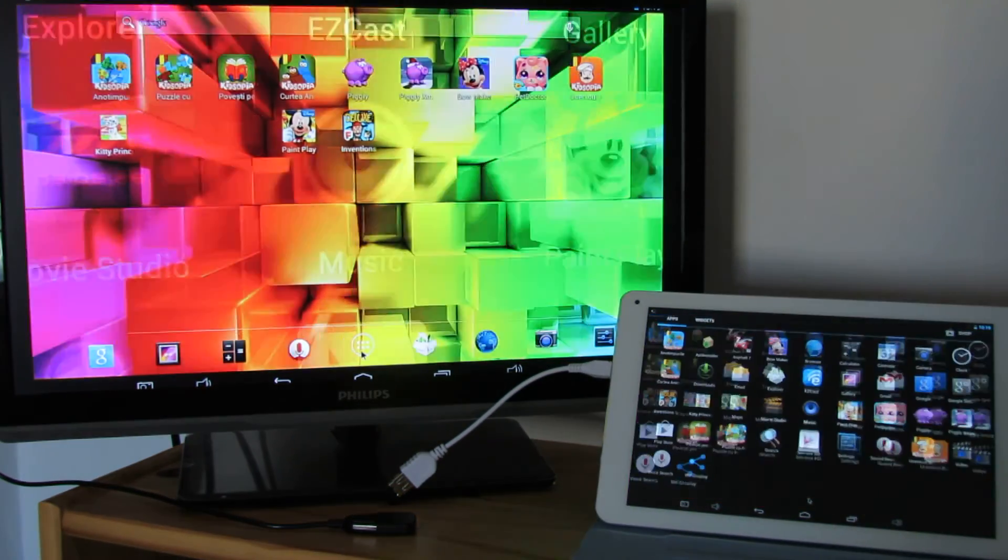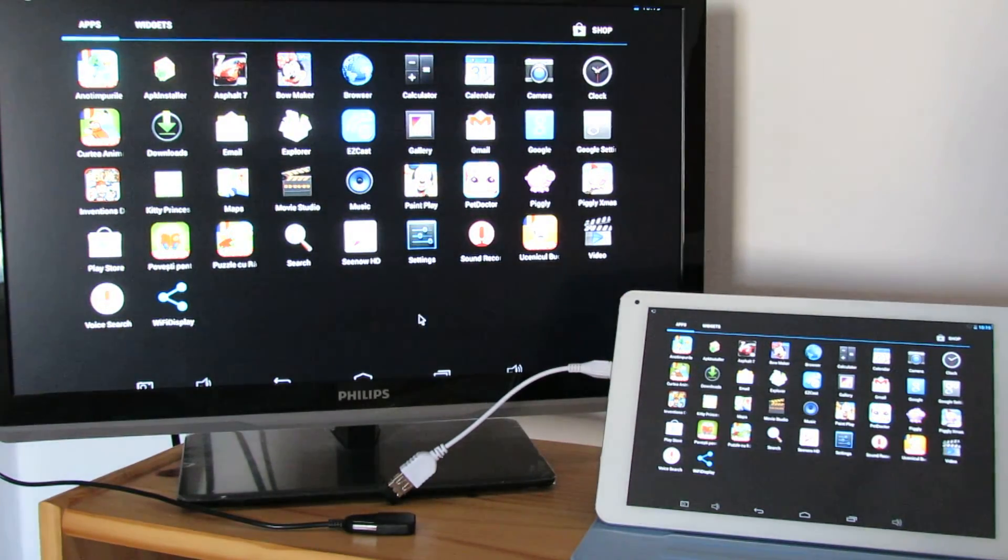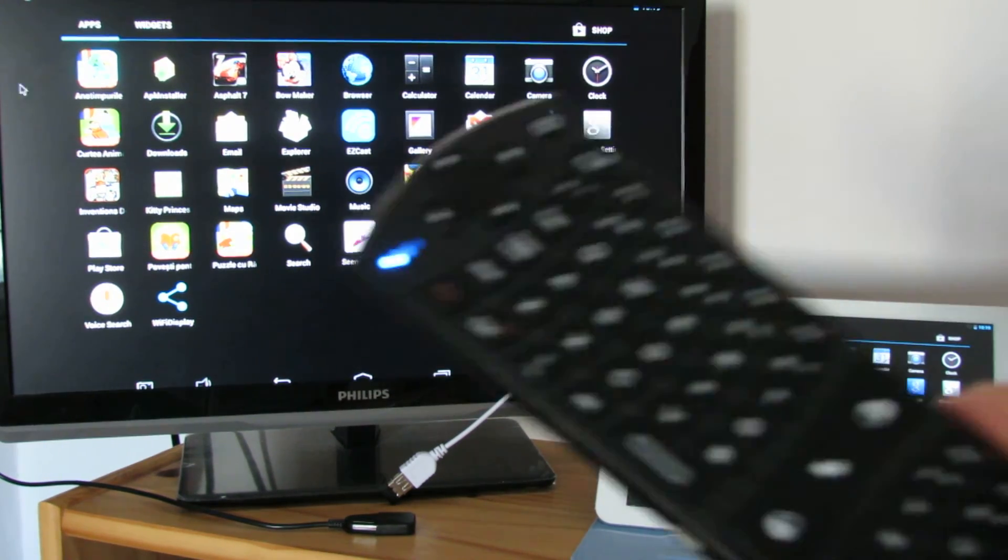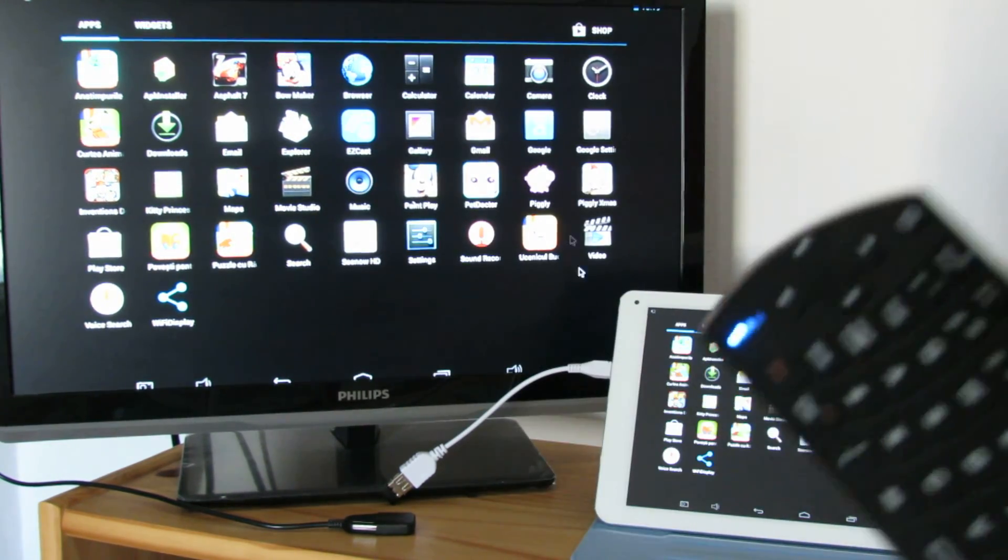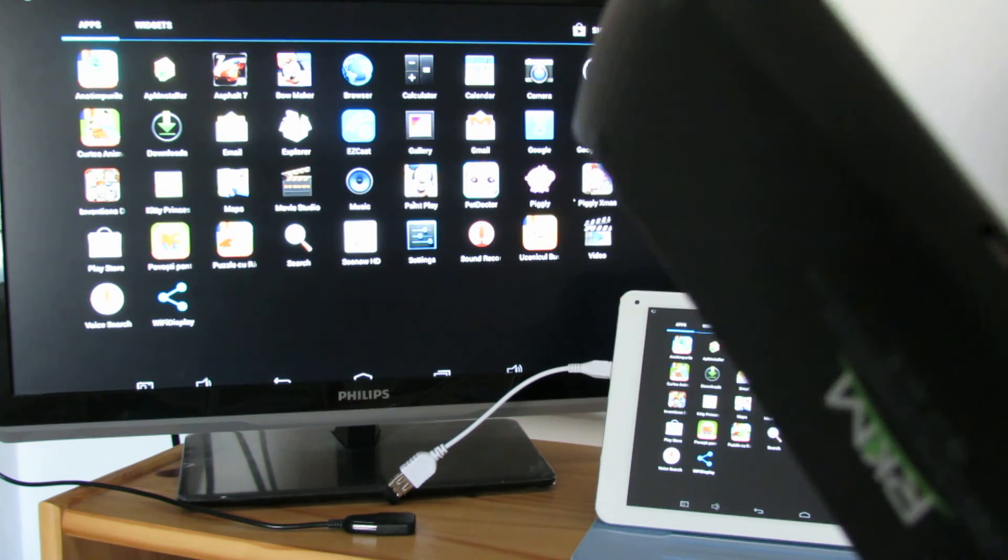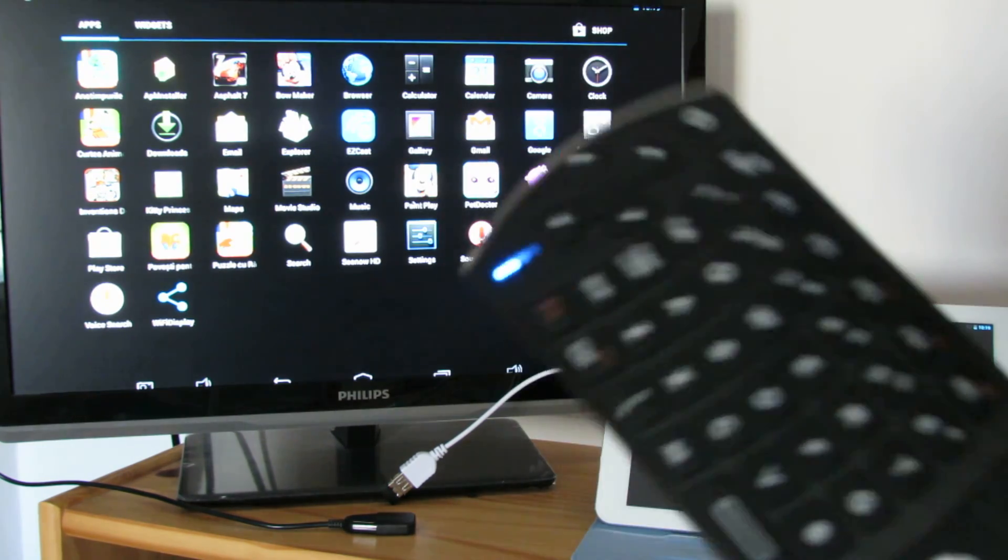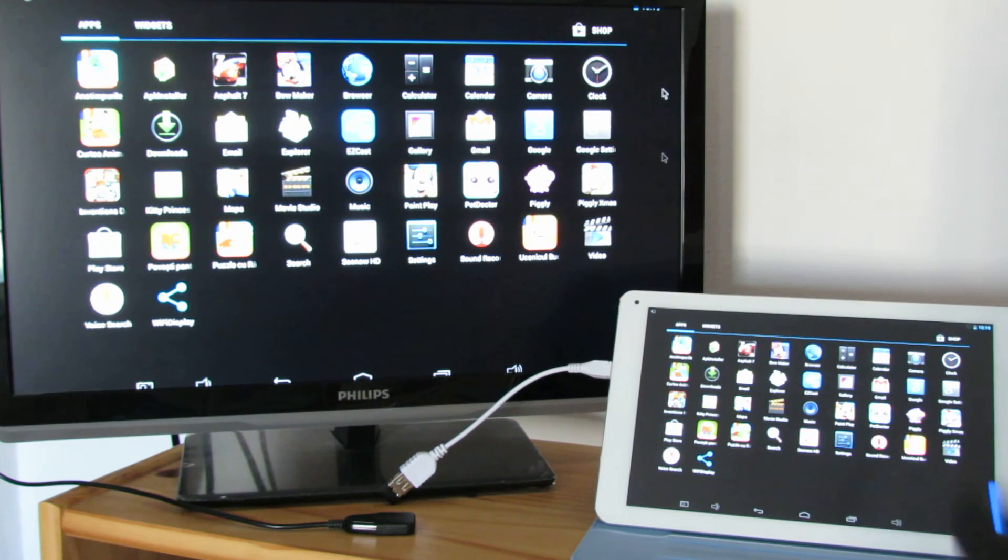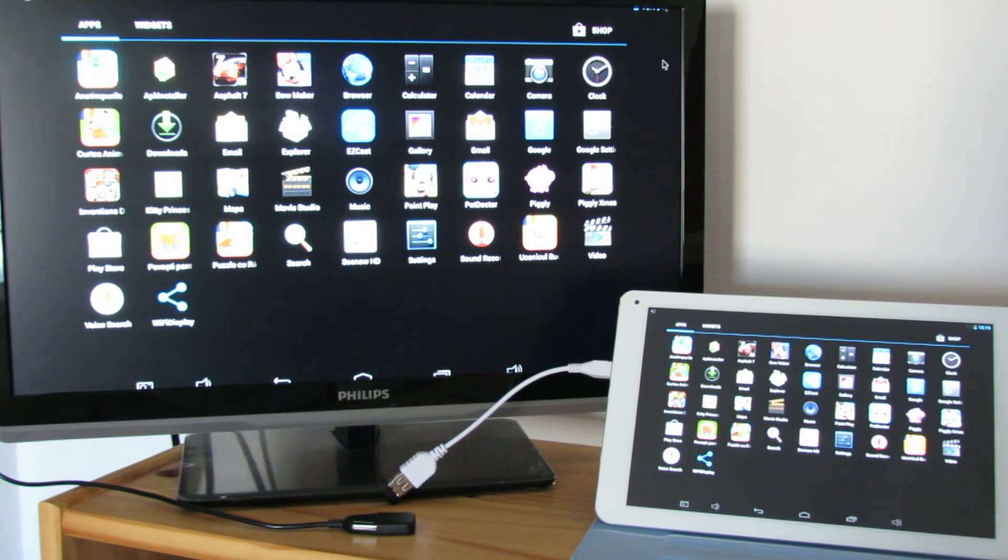So for this video, I used Ricomagic MK704 air mouse, this one, very, very nice, connected to the tablet.